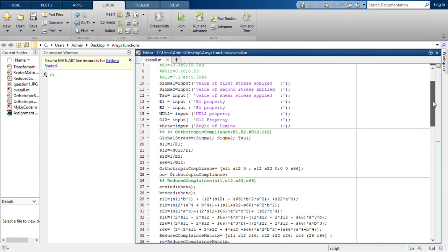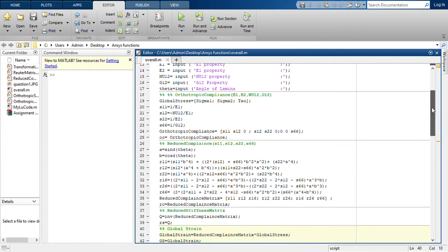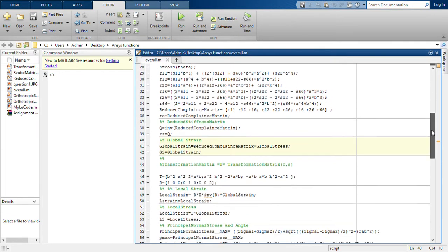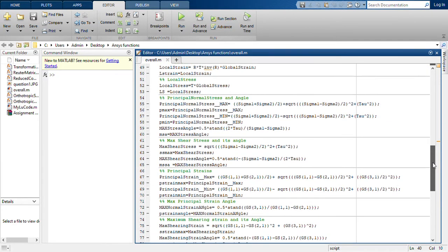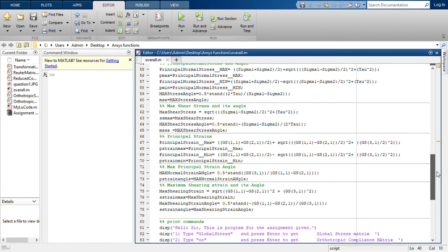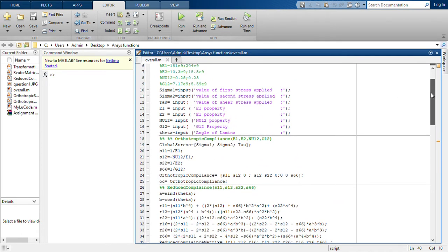This code is not pre-programmed for a particular value — we'll input the values ourselves and run it. We'll calculate the orthotropic compliance matrix, reduced compliance matrix, reduced stiffness matrix, global strain, local strain, local stress, principal normal stress, maximum shear stress and its angle, maximum principal strain and its angle, and maximum shearing strain and its angle — basically everything that has been asked in the question.